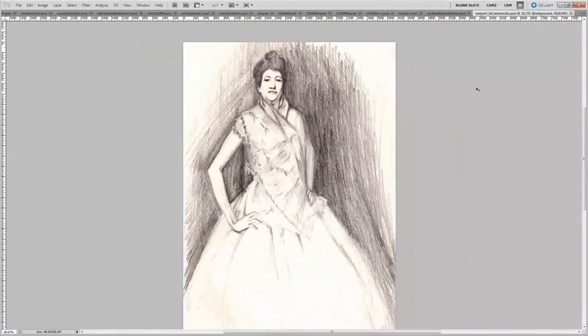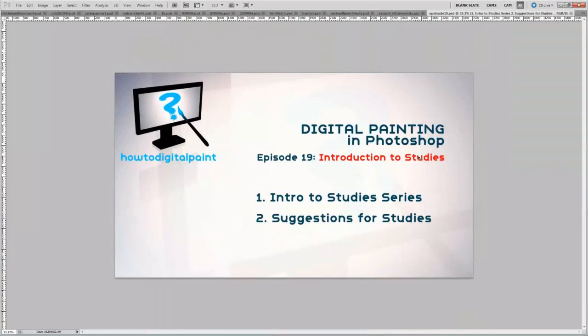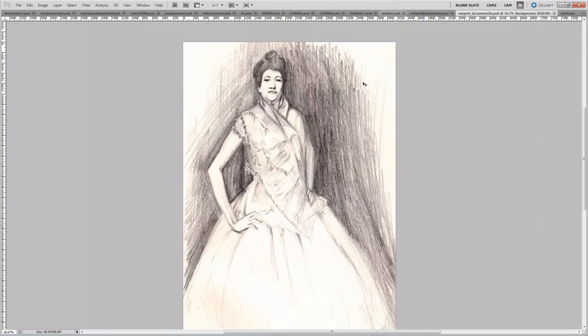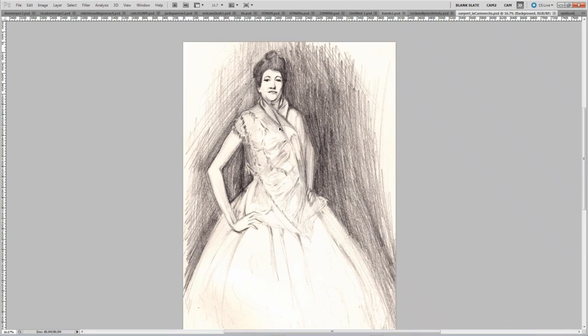This is another study, the one and only Sargent piece I've ever seen, that I did with a sketch at the art gallery.